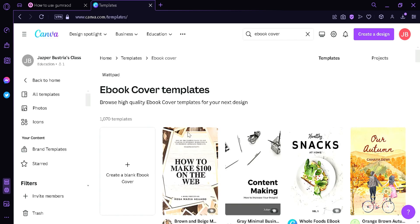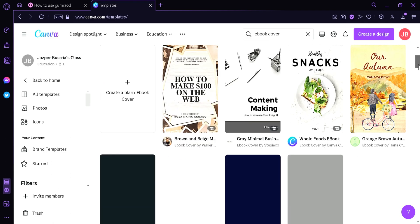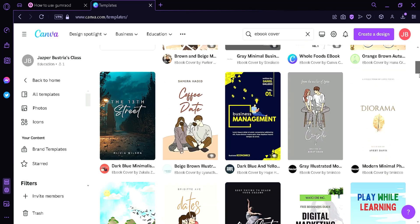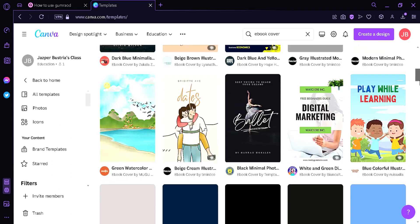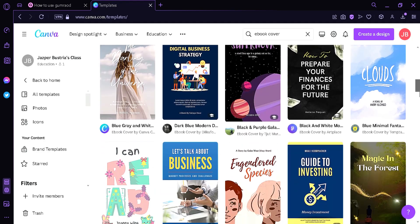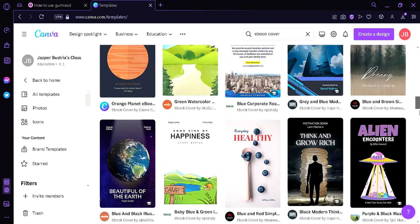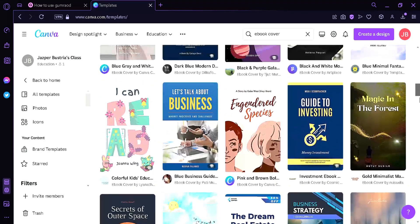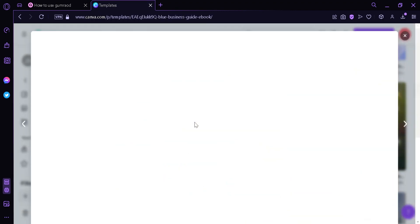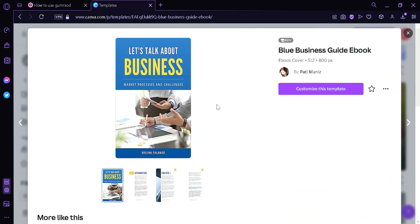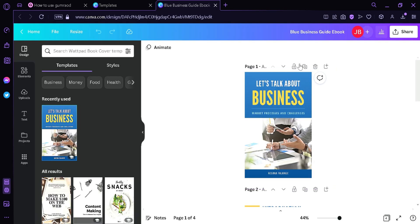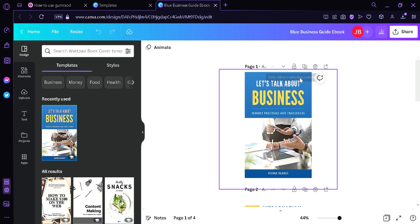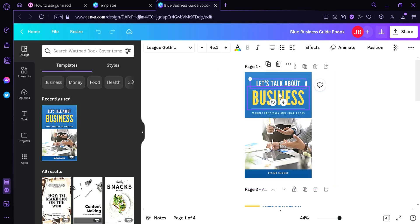It's going to take us to all the ebook templates that we could use. Now you're going to need to find something that you like to use. I'm going to pick this one, then click Customize this template.